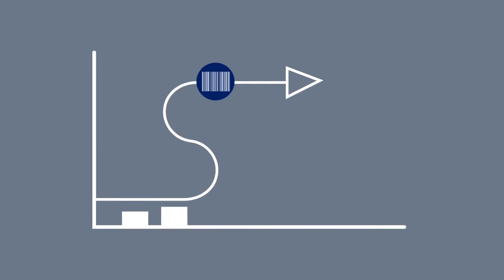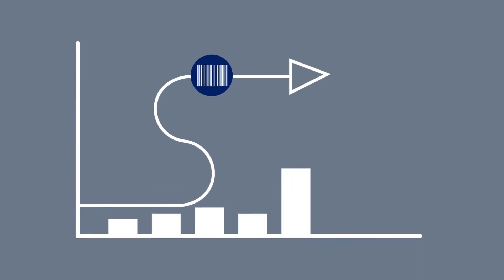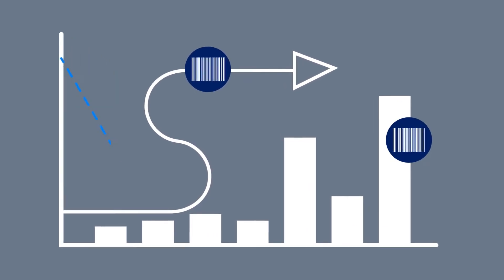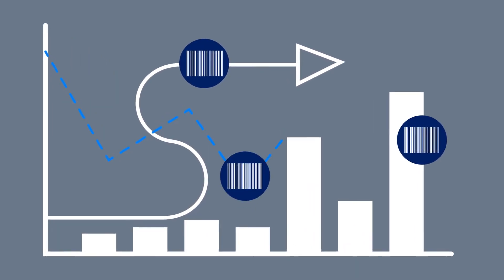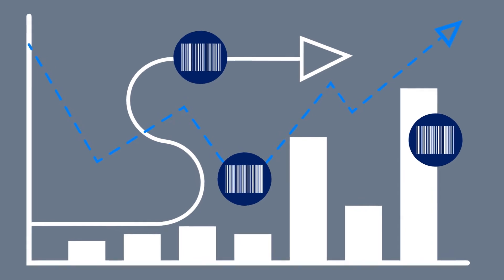With escalating SKU counts and complexity and uncertain demand, it's tough to achieve healthy inventory levels and even harder to maintain over time.